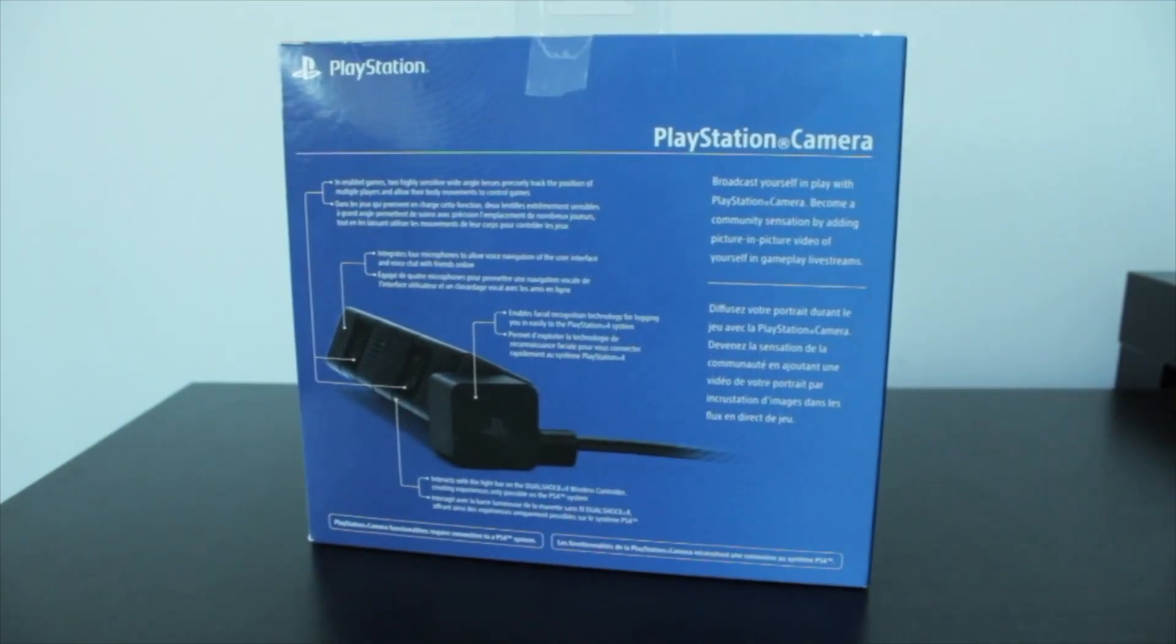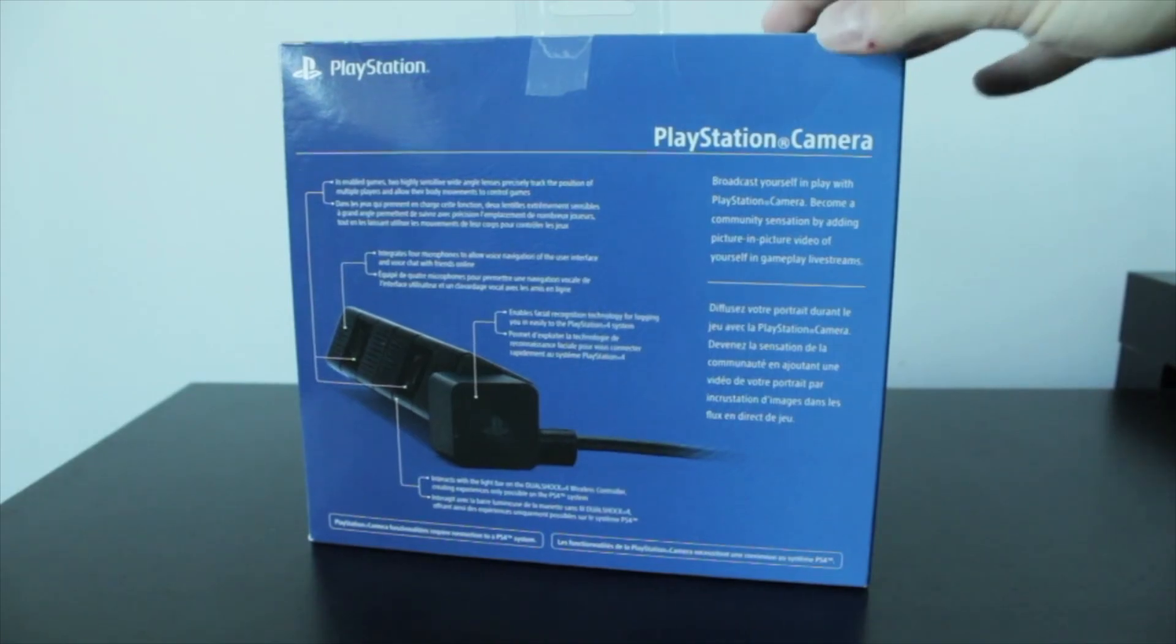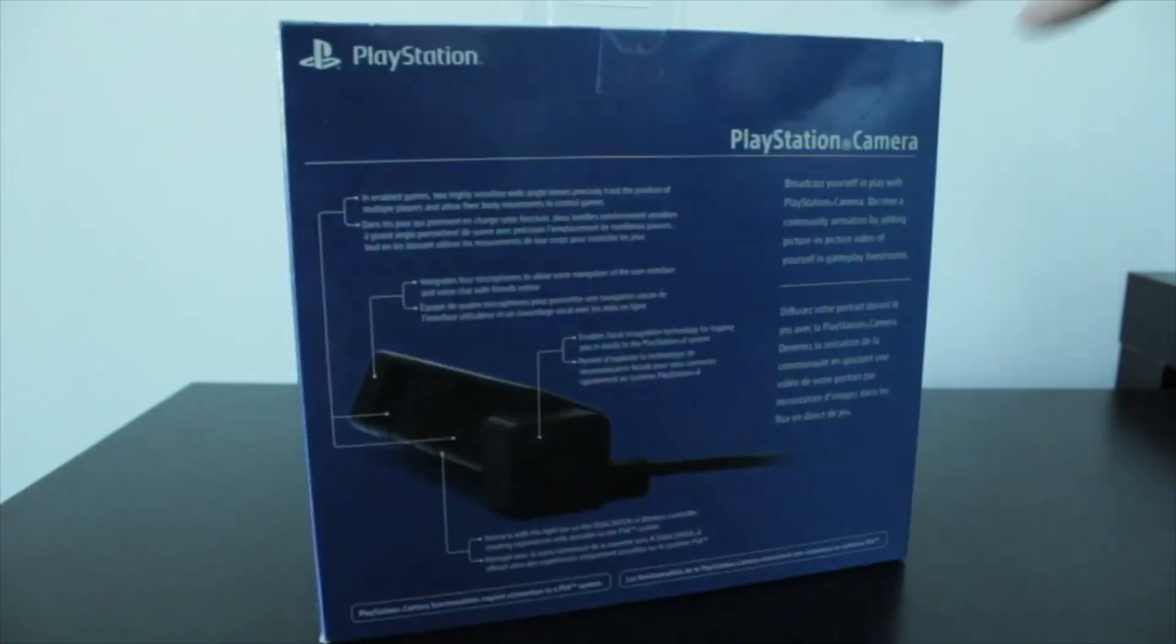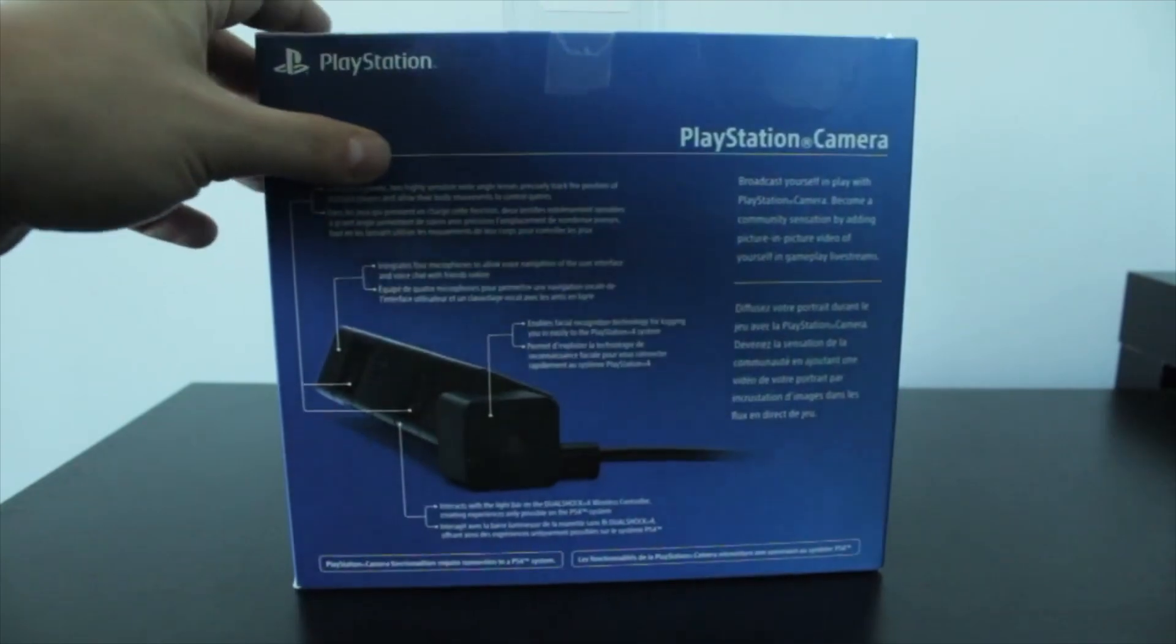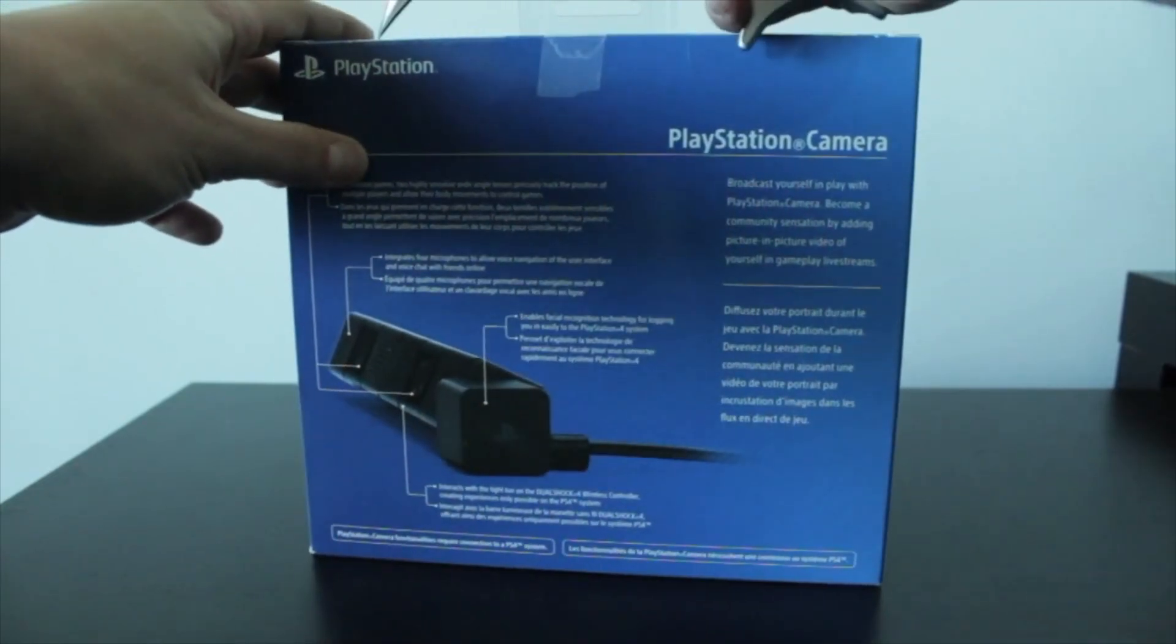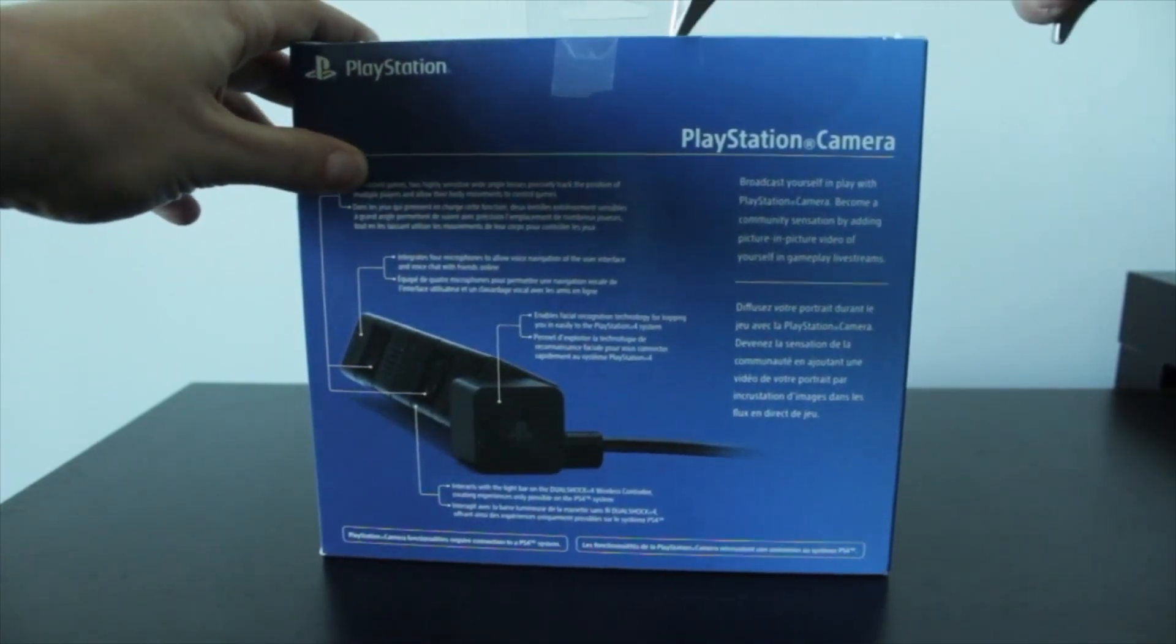So on the back side, you'll get some information on what you actually get with the camera and what it can do. I'll get into this in a bit when we open it up. Let's cut through this tape. Let me get my oversized unboxing knife here and just cut through it.